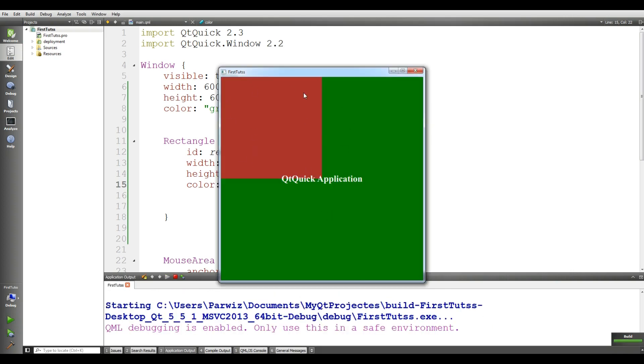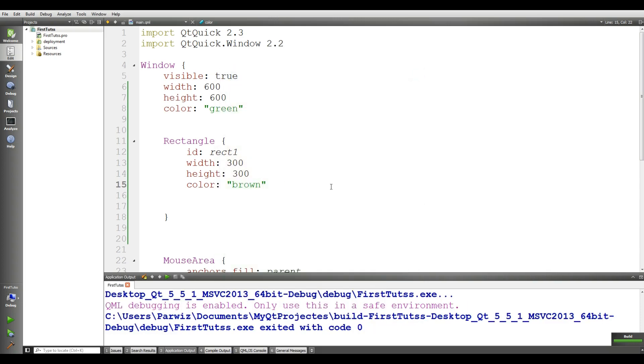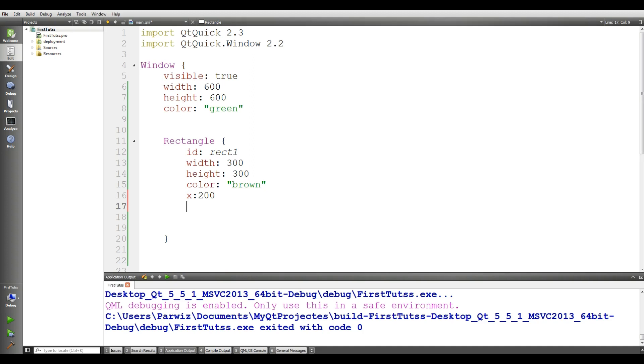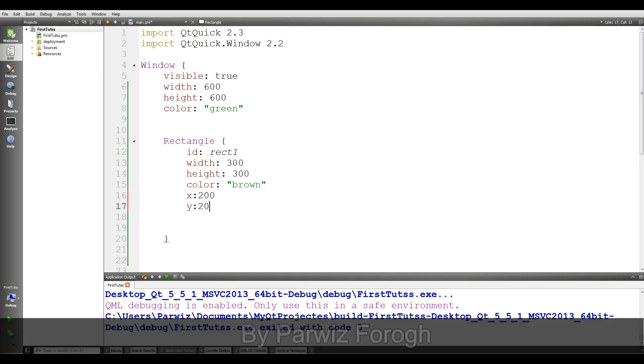Now I want to position it. You can see that it's here. I want to bring it to this section. For this you can just give it X to 200 and Y to 200. If I run this, you can see our rectangle here.